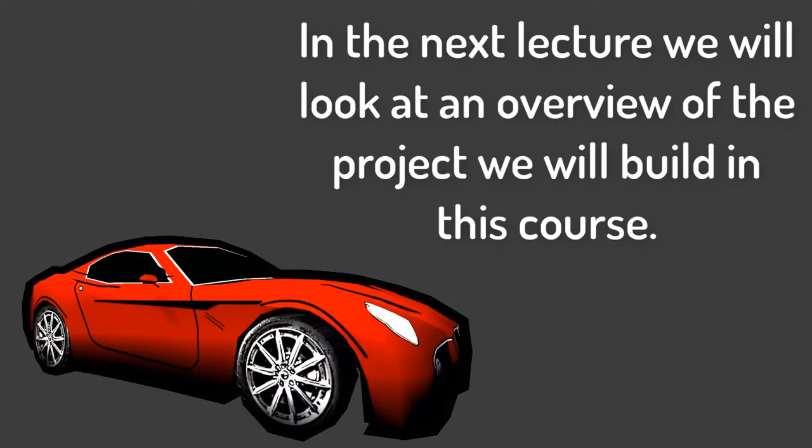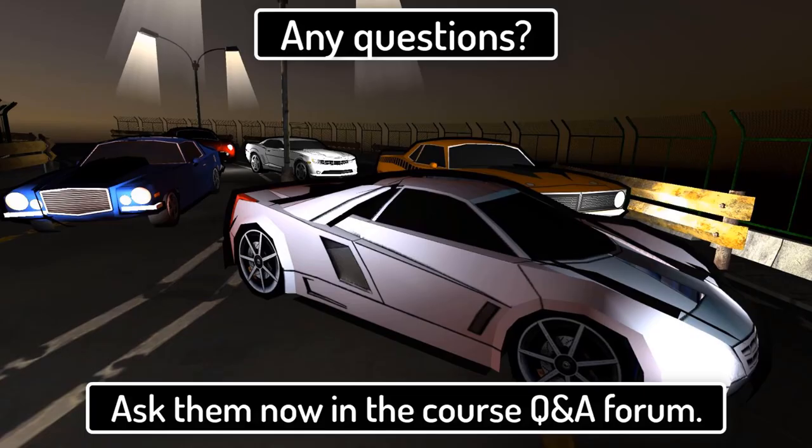In the next lecture we will look at an overview of the car racing game project we will build in this course.